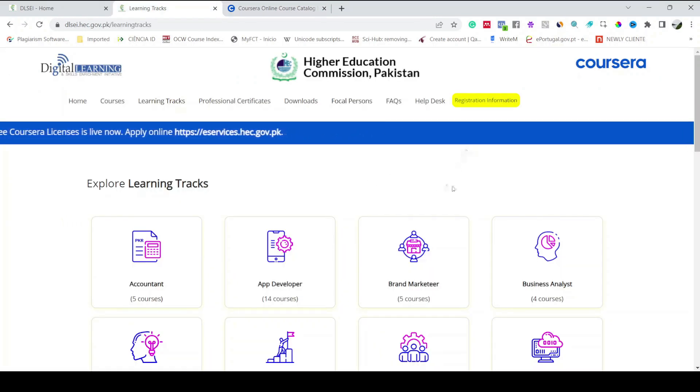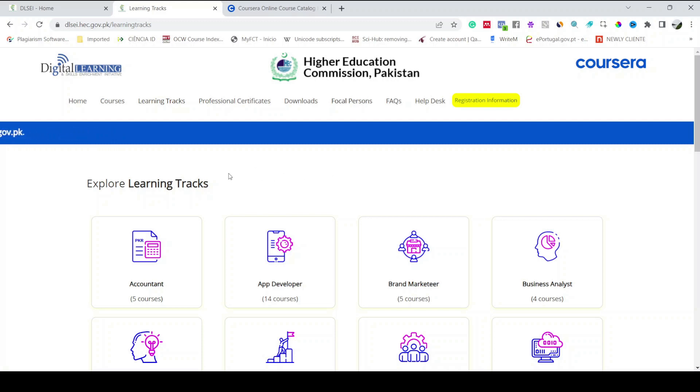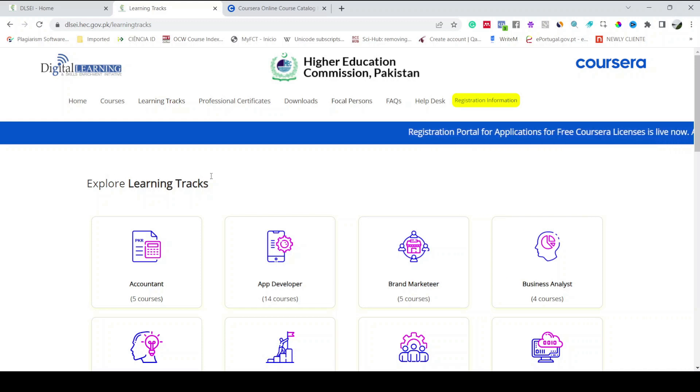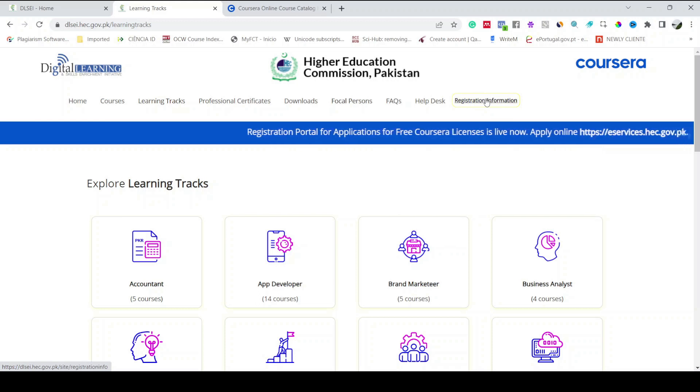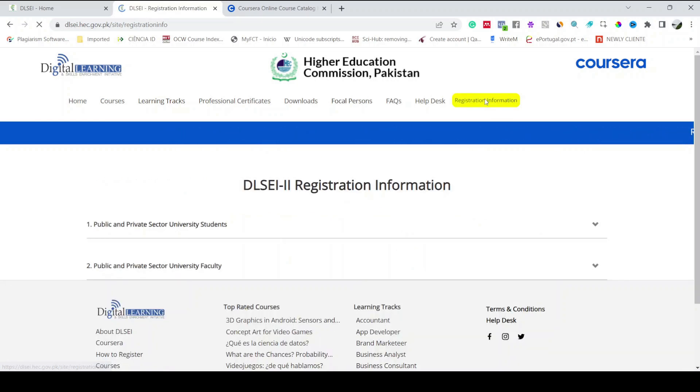Here I just want to emphasize that this opportunity is only for Pakistani students and Pakistani faculty members of public sector and private sector universities. So how are you going to start this exciting learning journey? For that, you just have to click on registration information.